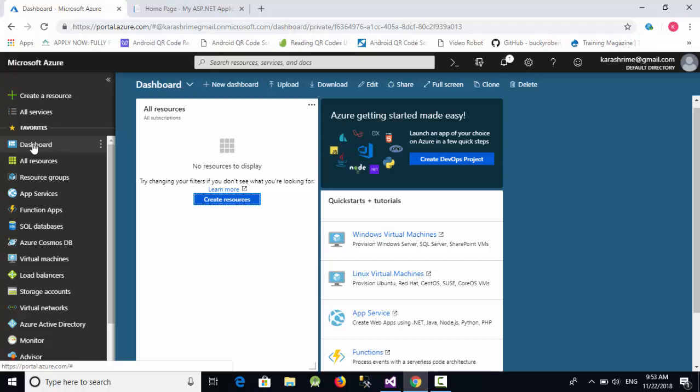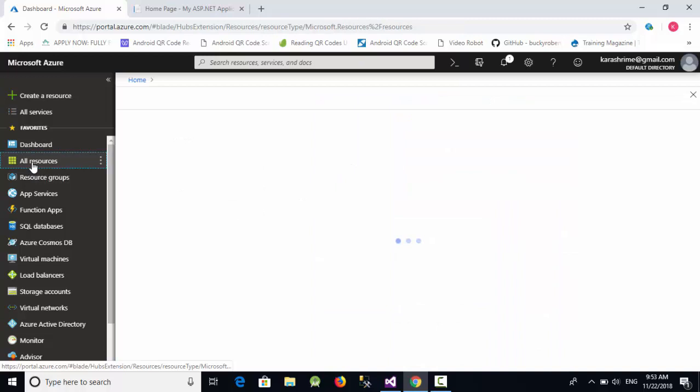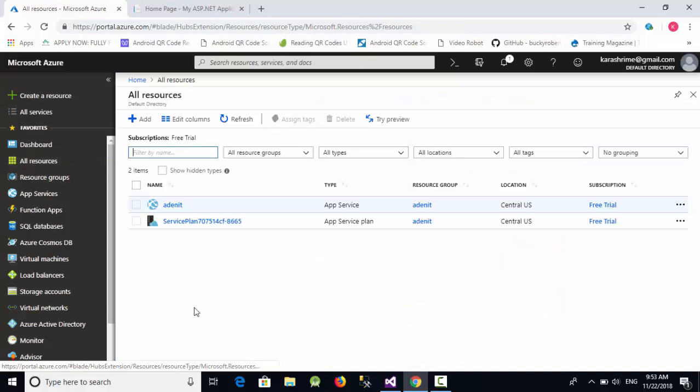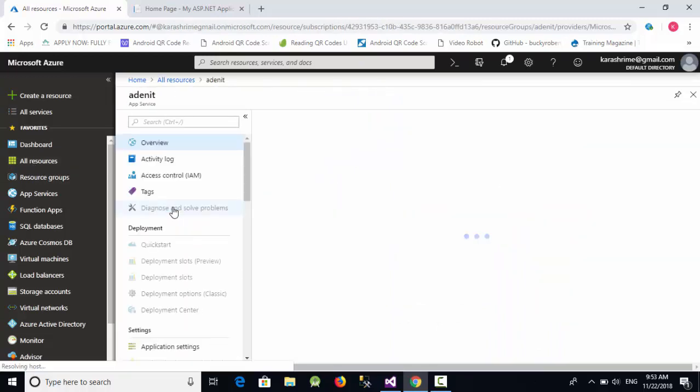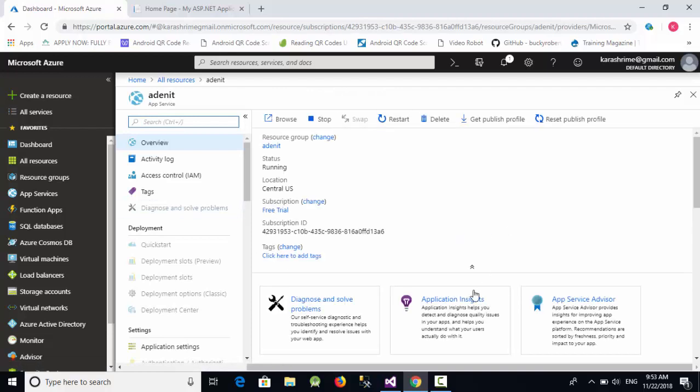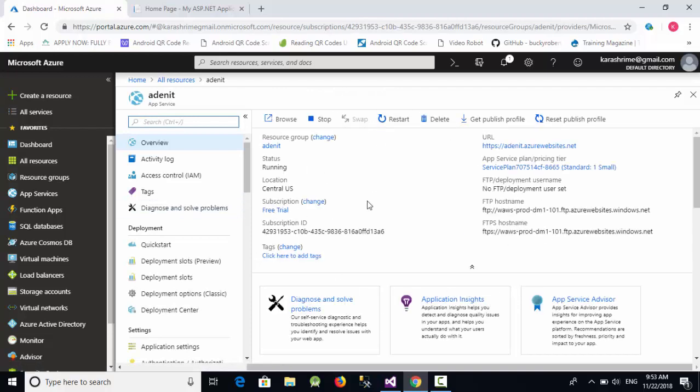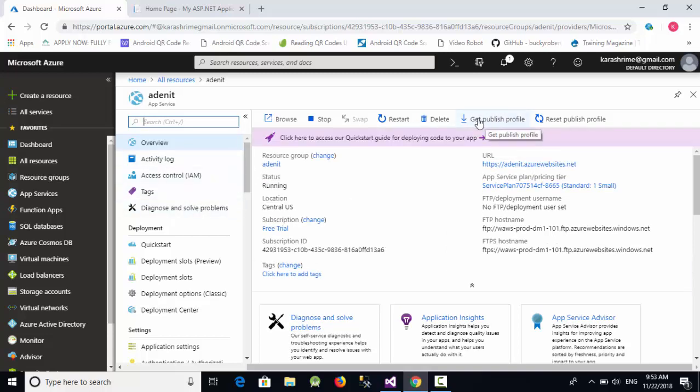Now when we go to the dashboard, you'll see your app in All Resources. When we click on this app, you can see a lot of configurations and settings. There's something called Get Publish Profile, which stores all the information and required data to publish your ASP.NET MVC project inside Azure.